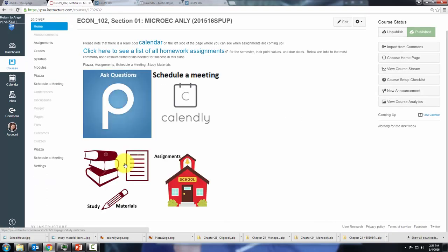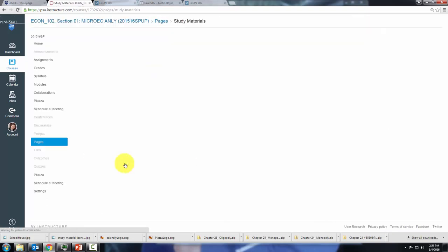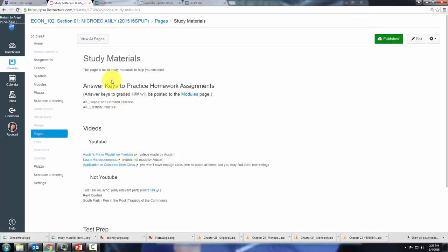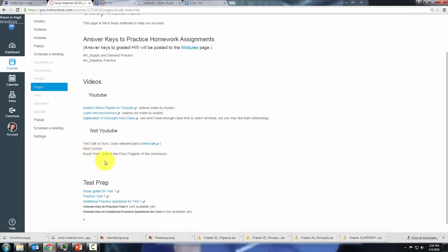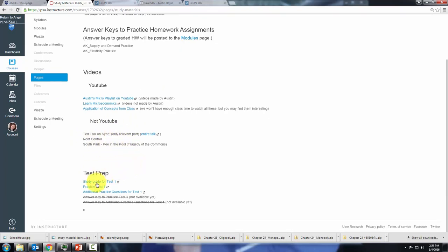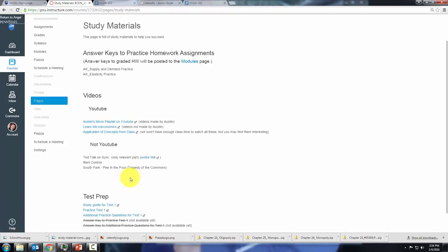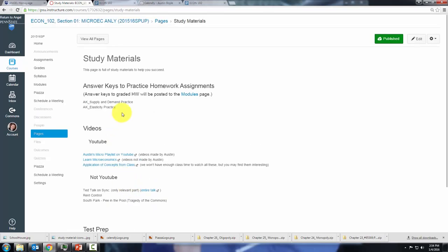Study materials are nice. This page will have answer keys to practice homeworks, YouTube videos, these are links to playlists. Here are some other videos that you'll be able to download and things like the study guide and practice test that you can use to help you succeed in this course.